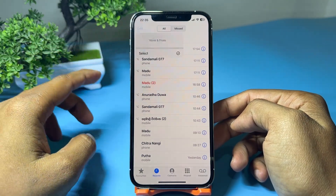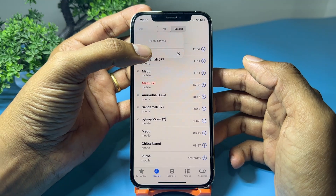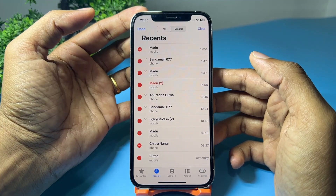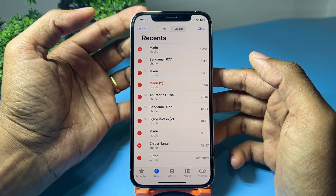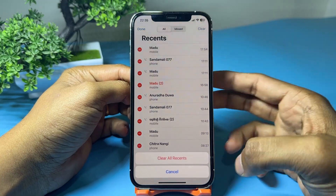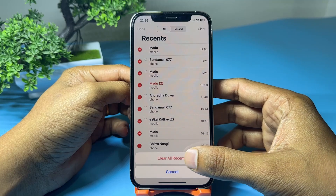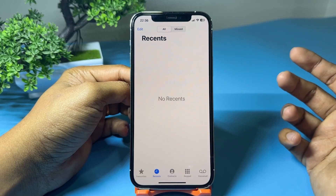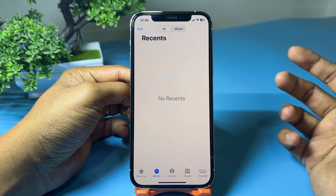Tap Edit in the top left corner, and tap Select. Tap Clear in the top right corner. Tap Clear All Recents. Confirm by tapping Clear All Recents again.